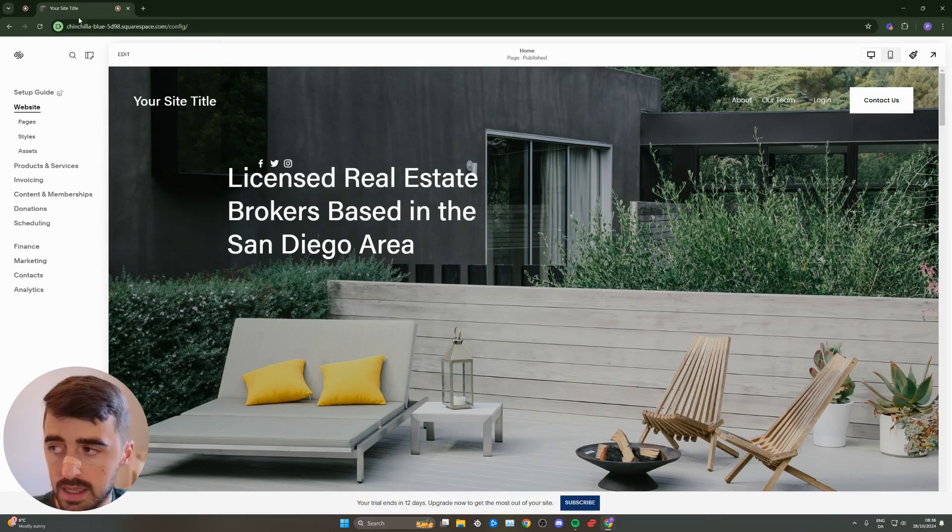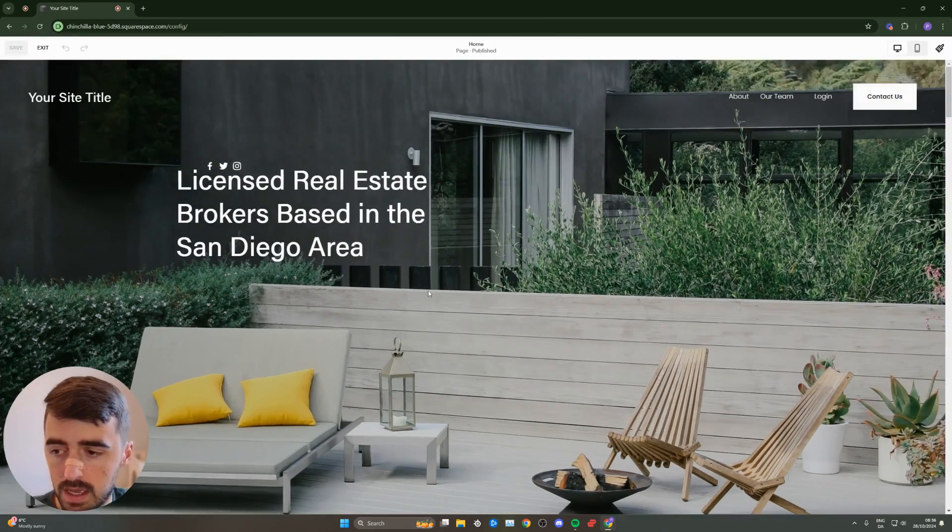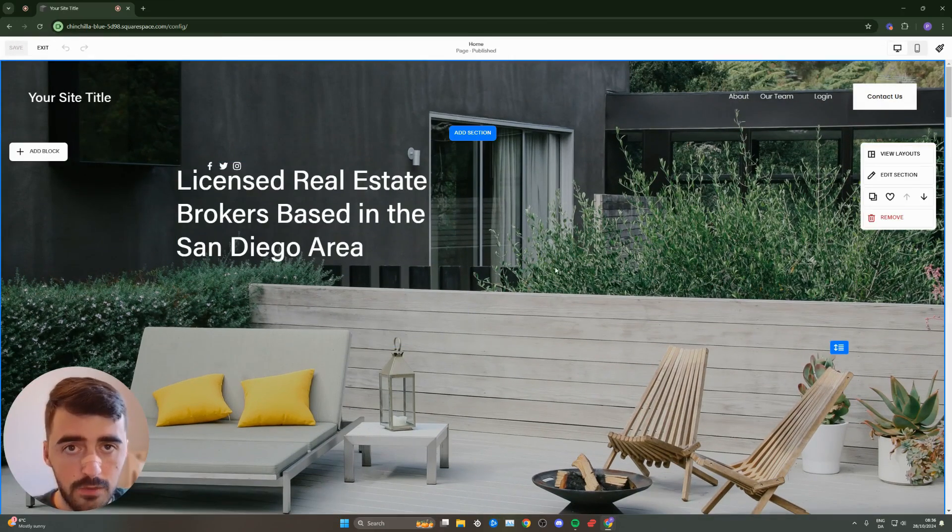You can do that by clicking on the edit button in the top left corner of the screen right here. And as you can see, I'm already in the editor.